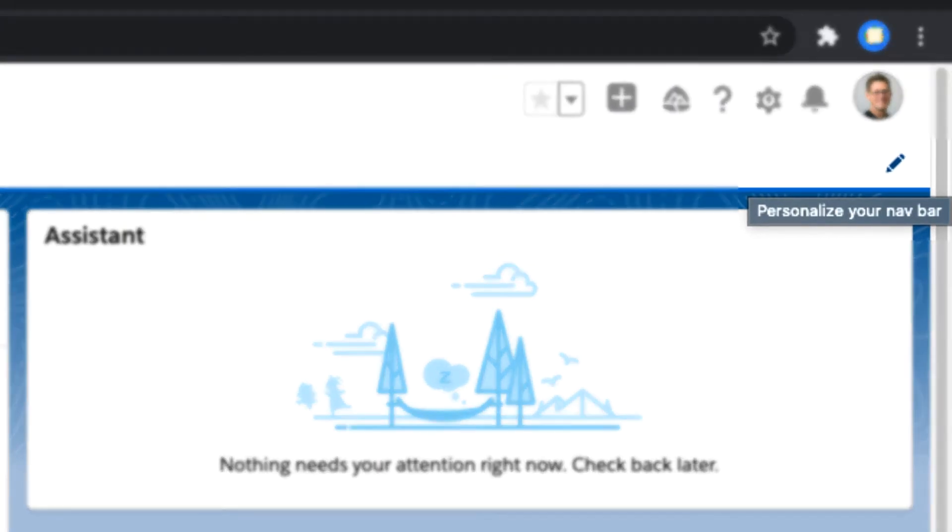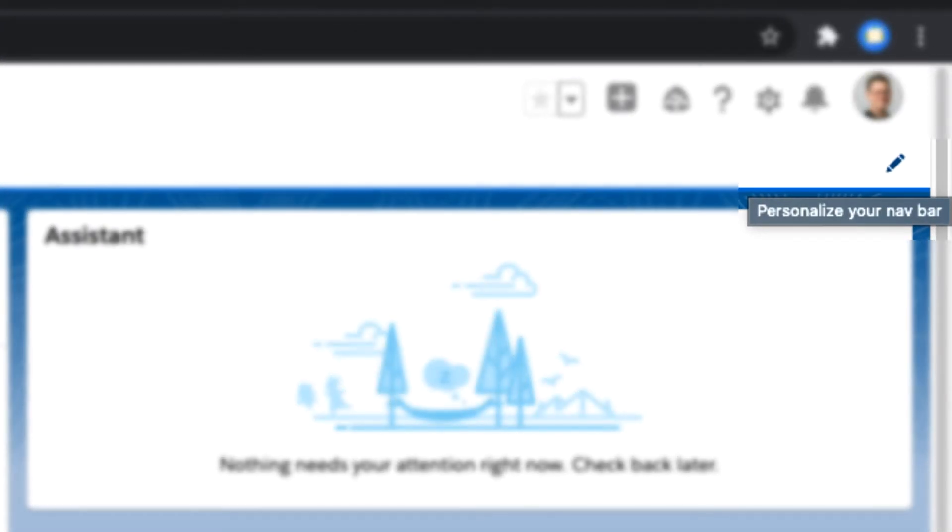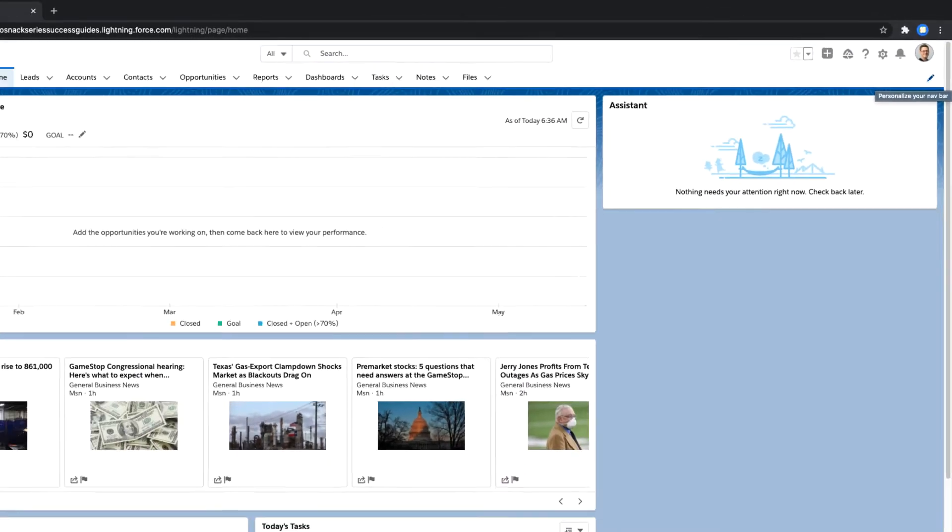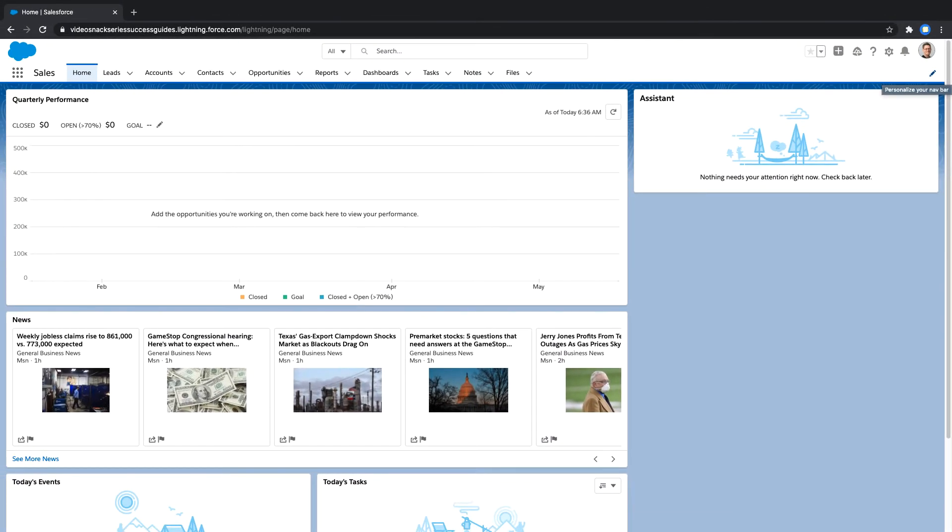this video assumes that your admin has given you permission to personalize your navigation bar. If you are not able to edit your navigation bar by using the following steps, your admin has likely disabled end-user personalization of the navigation bar and you should reach out to them with questions.